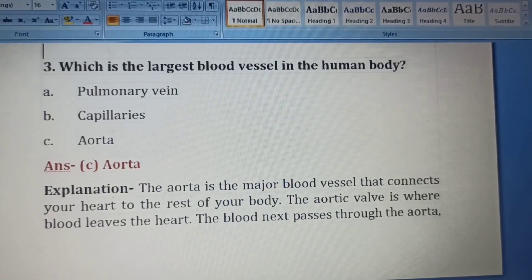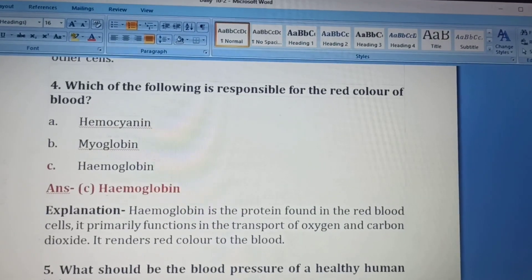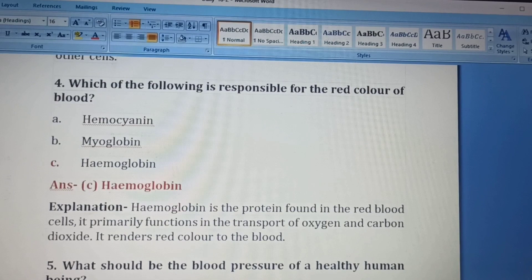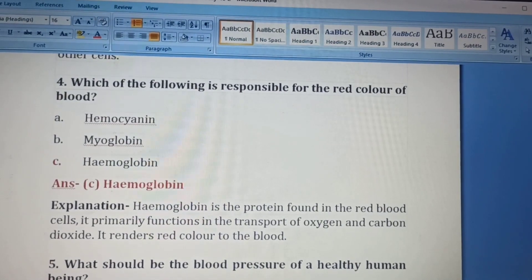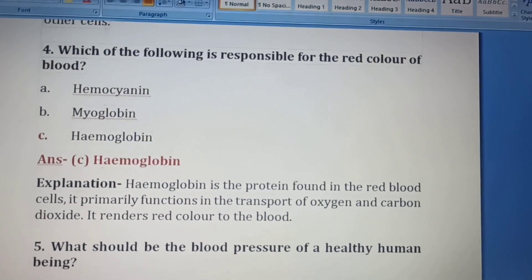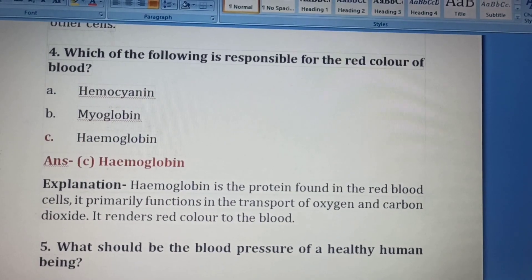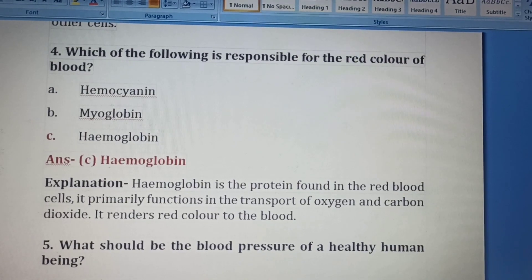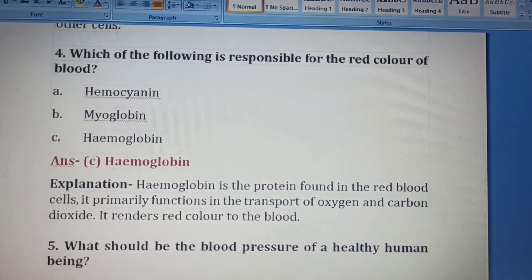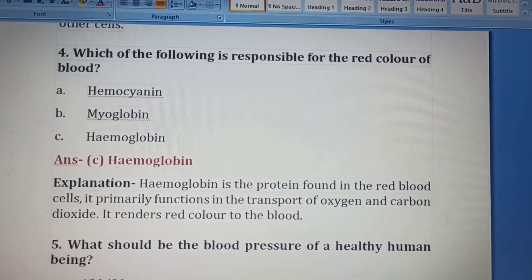Fourth question. Which of the following is responsible for the red color of blood? Option A: hemocyanin, Option B: myoglobin, Option C: hemoglobin.